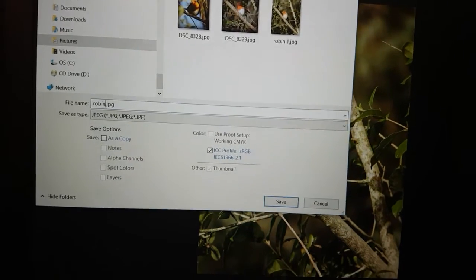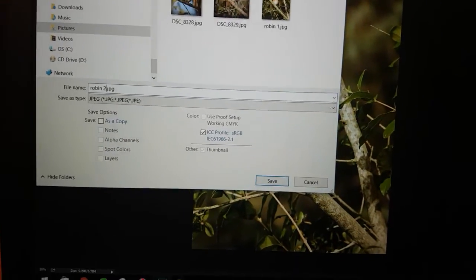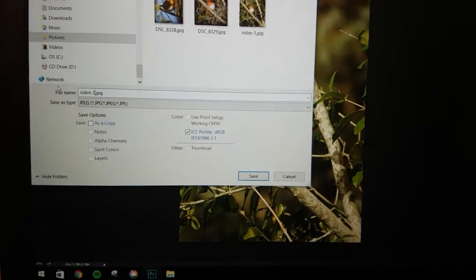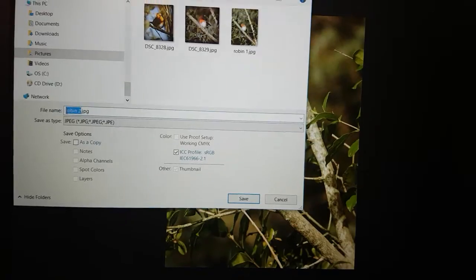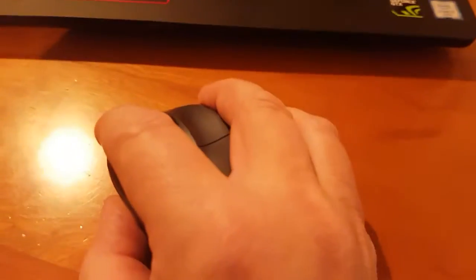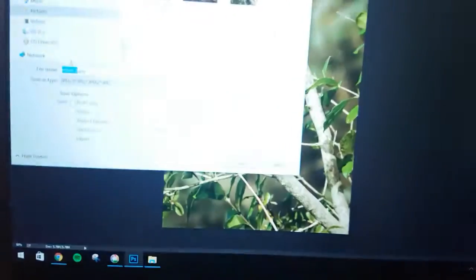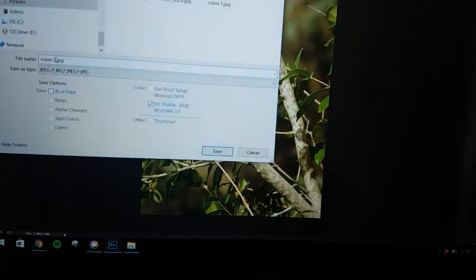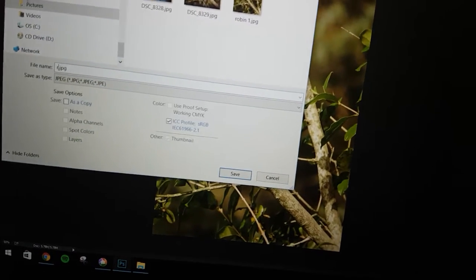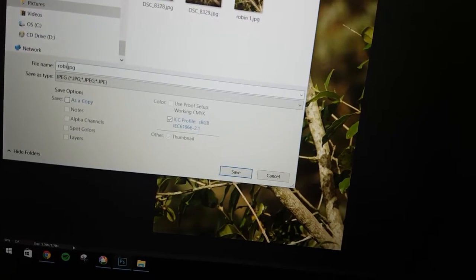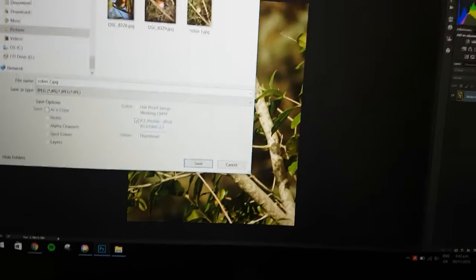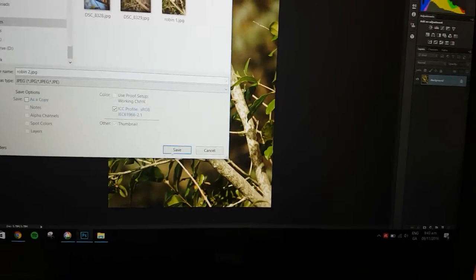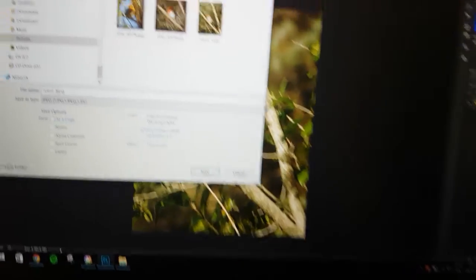Now I selected that all in one go by left-clicking and dragging across, but of course you can just backspace from there and go R-O-B-I-N 2. And we will save.